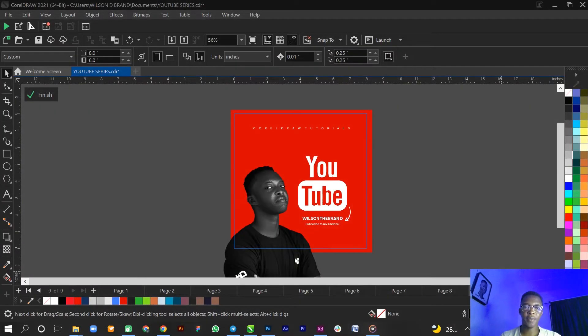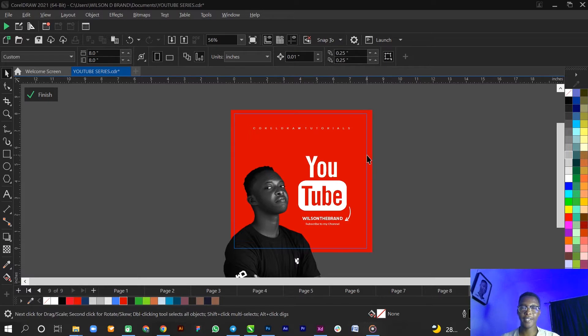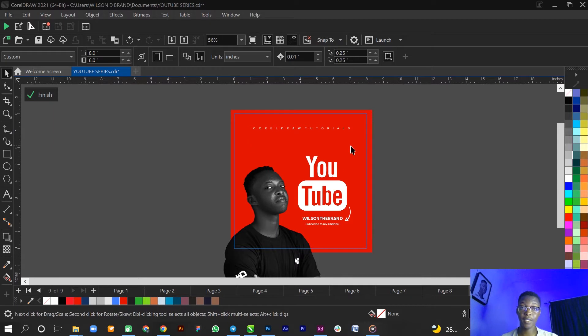This video is gonna be really snappy, we're gonna get right into it. The design could be perfect, but if you wanted to pop a little bit more, you could add the glued paper texture background to it.